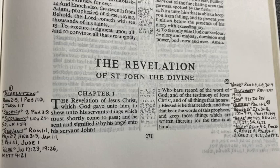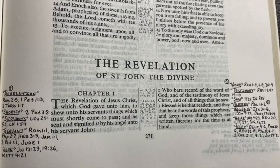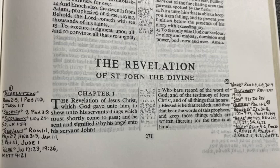And then 2 Corinthians 2:17 shows you that there are people that do not keep the words. Paul says, 'For we are not as many which corrupt the word of God, but as of sincerity, but as of God in the sight of God, speak we in Christ.' So Paul lets us know that there are people who corrupt the words, but he says he's sincere. He wants you to be sincere. Are you sincere, Bible believer, or are you trying to change the words to what you want them to say? 2 Corinthians 4:2 says, 'But have renounced the hidden things of dishonesty, not walking in craftiness, nor handling the word of God deceitfully, but by manifestation of the truth, commending ourselves to every man's conscience in the sight of God.' You don't want to handle the word of God deceitfully.